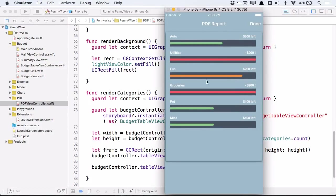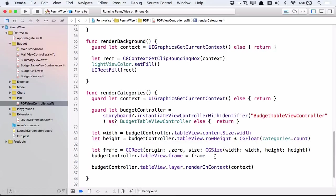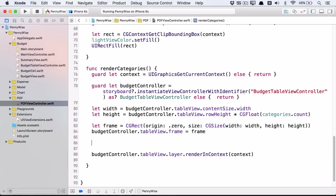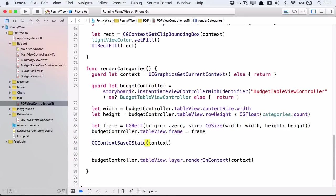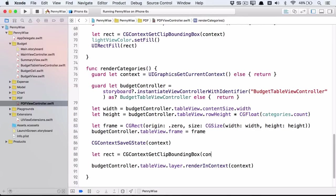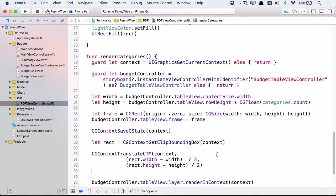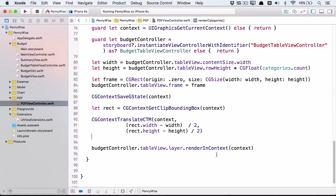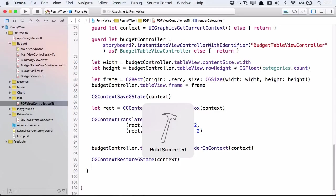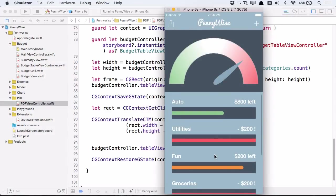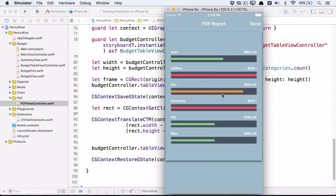To lower the table view in the page so that it doesn't draw at the top, we'll need to translate the context before rendering the budget controller table view into it. So first save the state. Then translate the context so that the table view will be centered in the context. And finally, after rendering the budget controller, remember to restore the context. Now run the app. And the table view is now rendered in the center of the page.